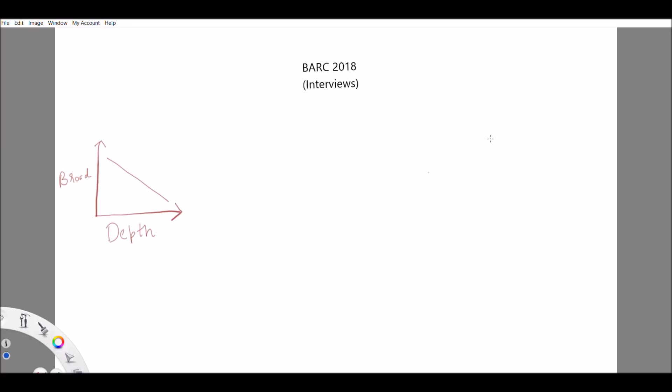This is a very peculiar kind of interview. They will give you a sheet of paper and tell you to write four to five topics on it. They don't specify the topics — if you're from chemistry you write chemistry topics, if you're from physics you write physics topics, or if you're from engineering you write engineering topics. You write whichever four to five topics you think you are good at and can answer questions on. The interview will be based on these four to five topics only.